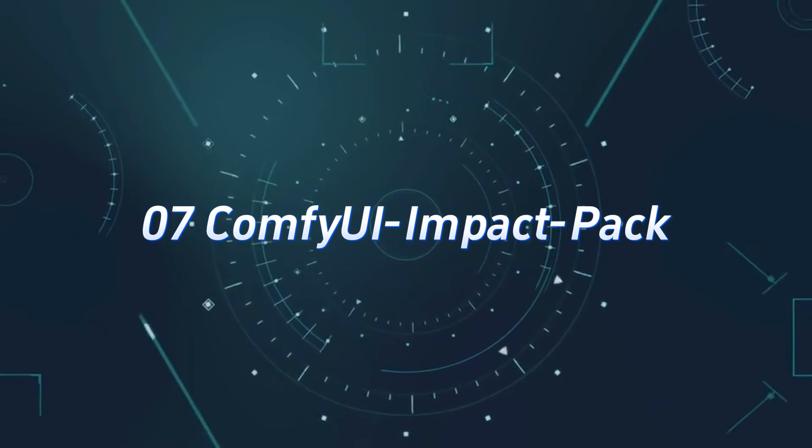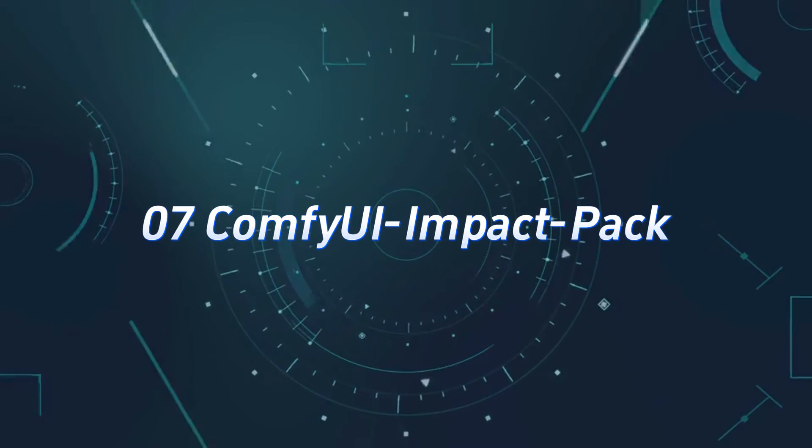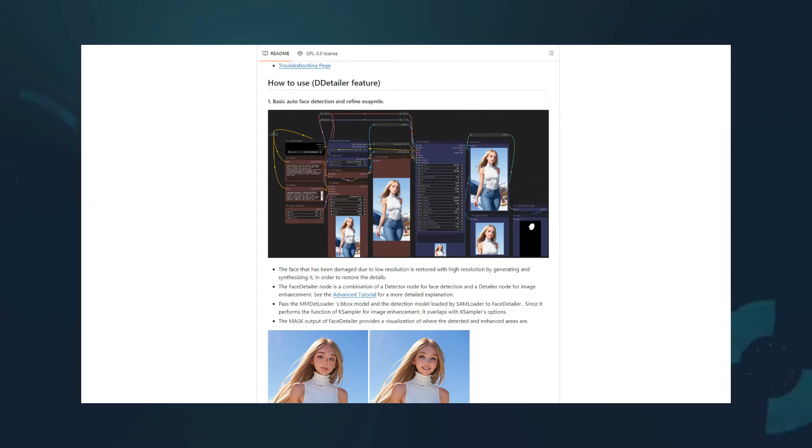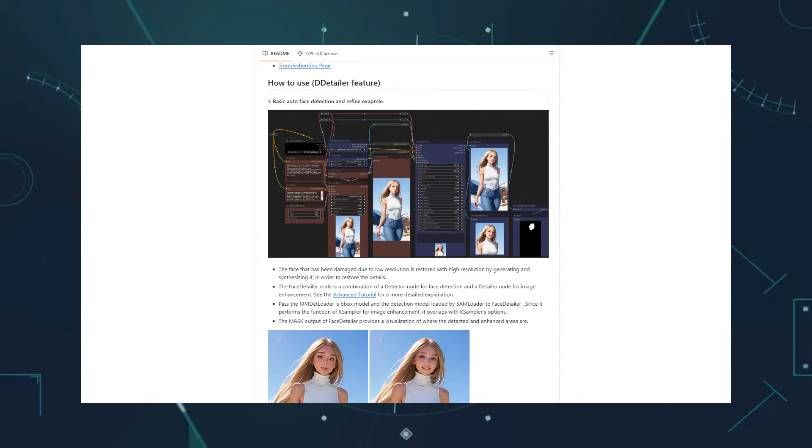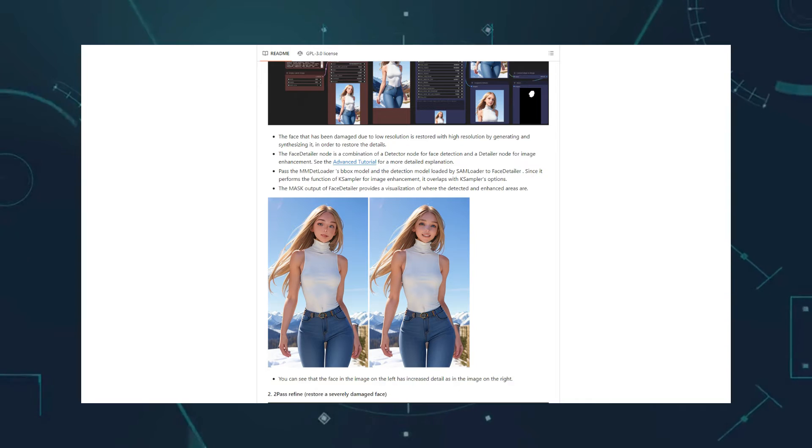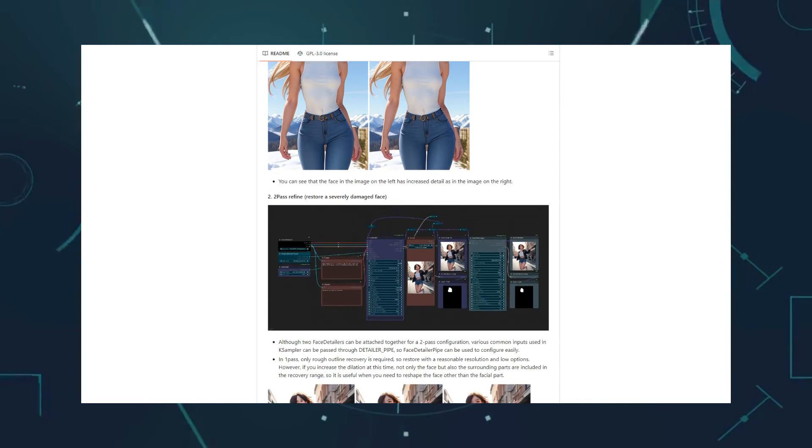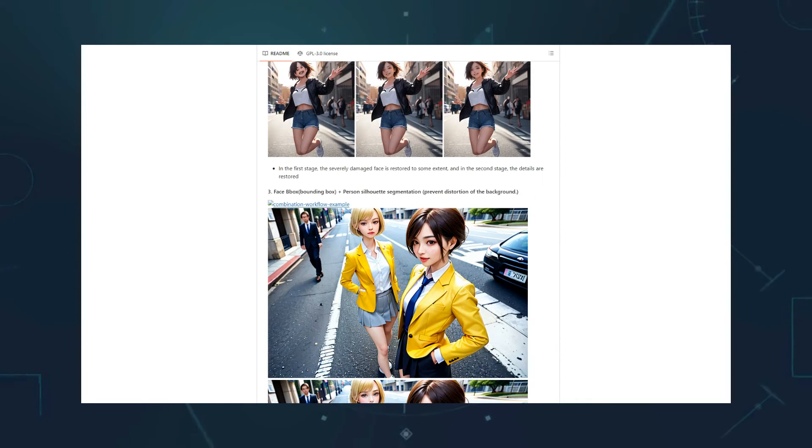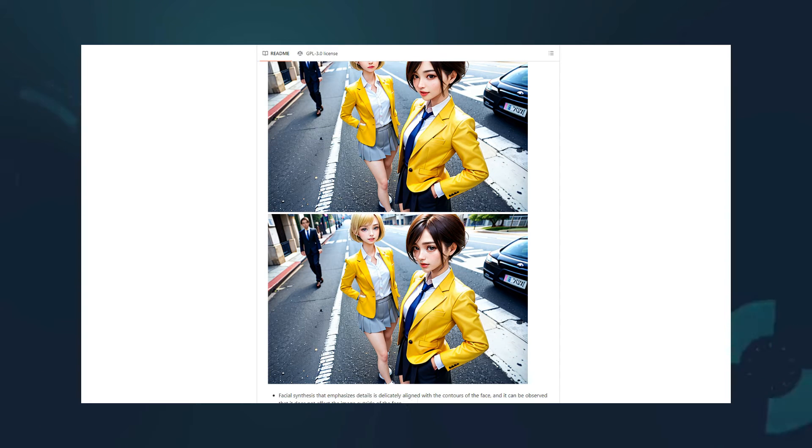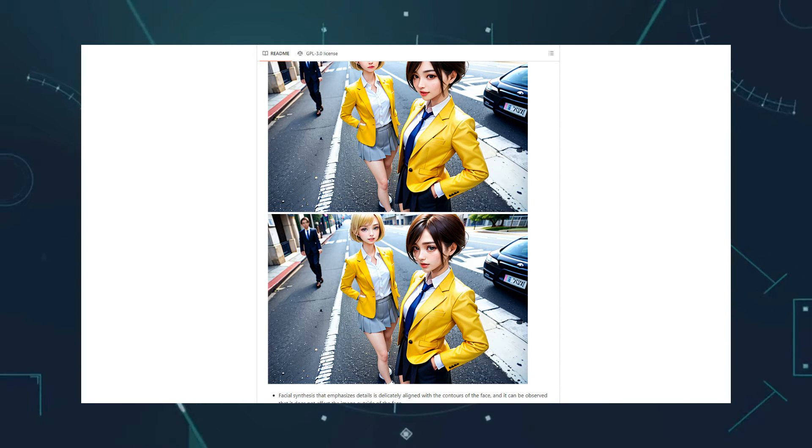Number 7, Comfy UI Impact Pack. The name might sound plain, and you might not have heard of it. But it's actually a very useful custom node with a wide range of functionalities, containing 172 nodes, including well-known ones like Face Detailer and Seg Detailer, which are highly practical.